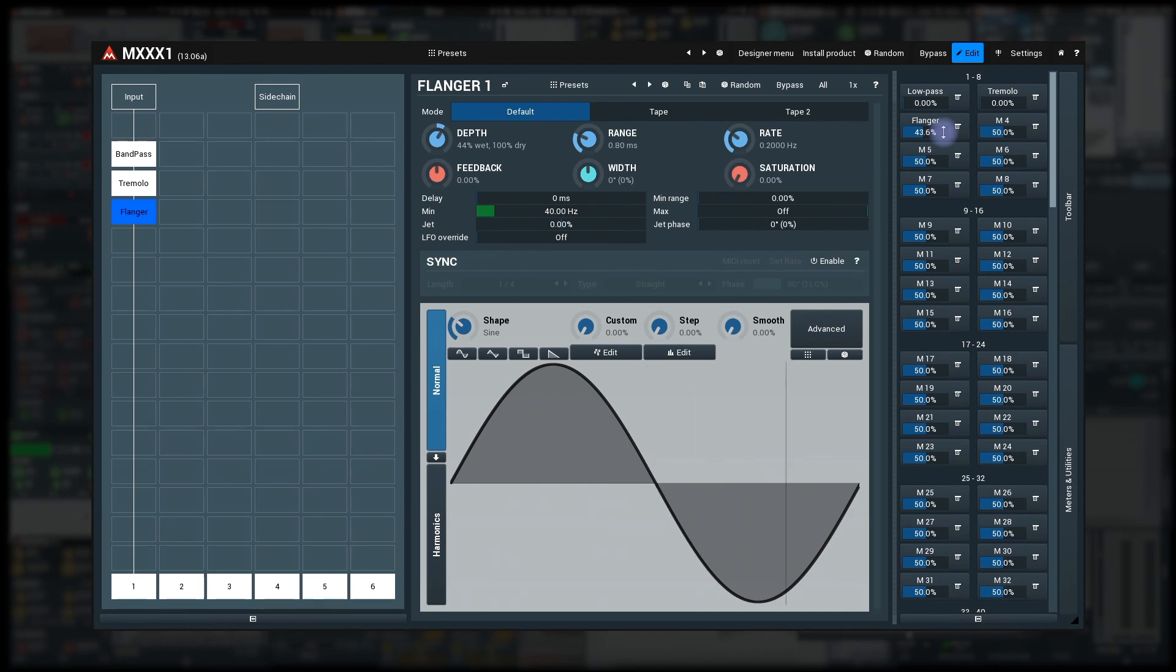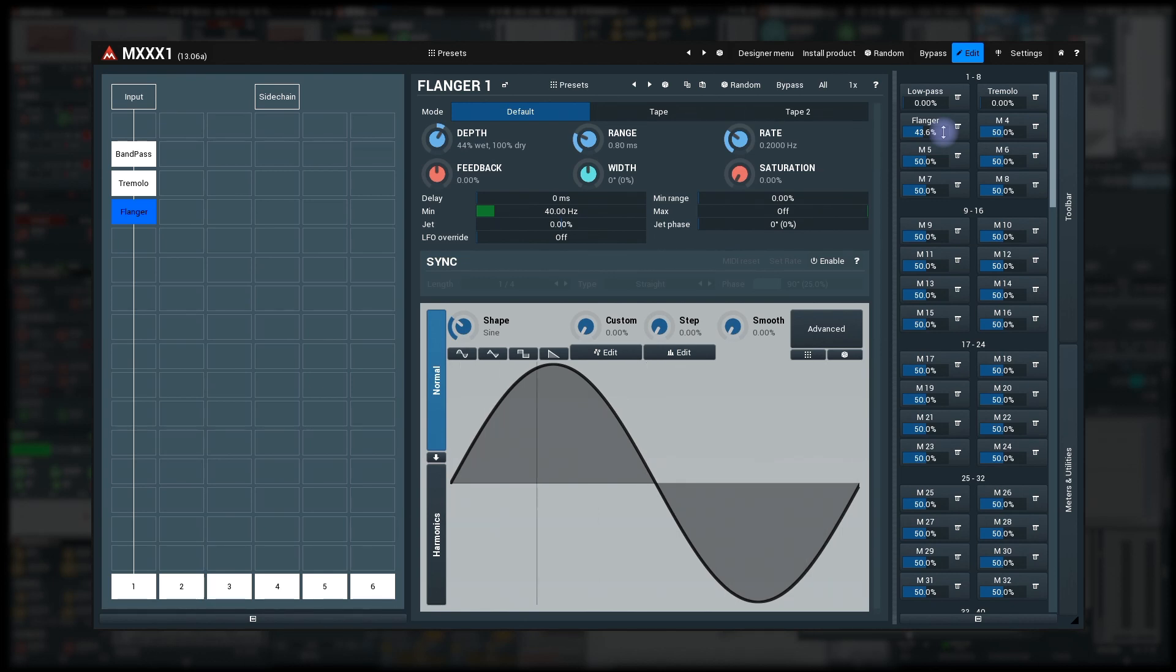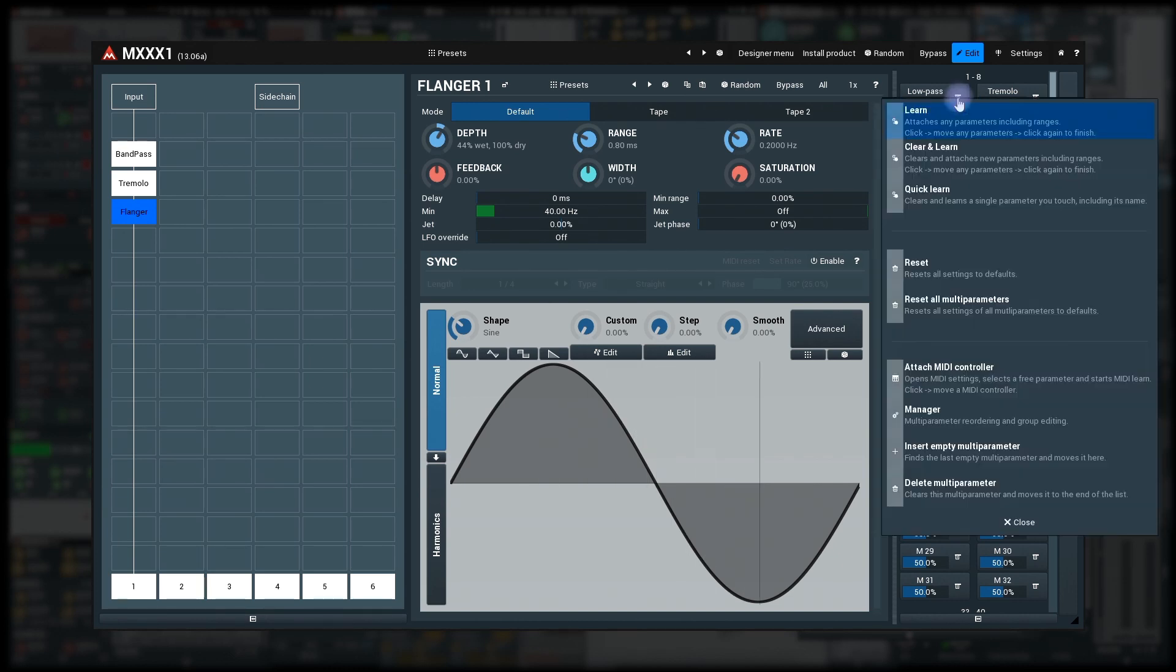Fortunately, it's easy enough to solve. The master knob won't access the actual parameters, instead it will control the ranges of the parameters already attached to the multi-parameters. First, insert a new multi-parameter to the beginning by right-clicking the low-pass depth and selecting insert empty multi-parameter.